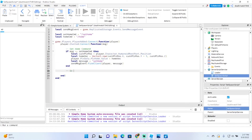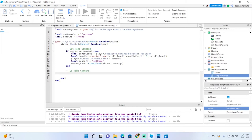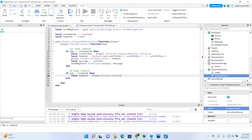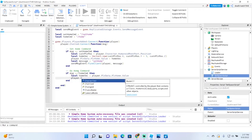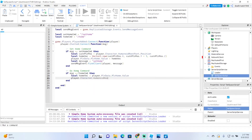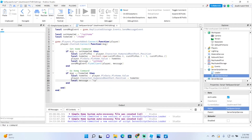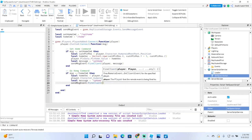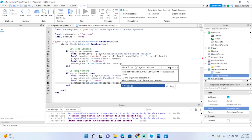And this is the go home command. It's basically the same thing. We type: if message == homeCommand, then local homeVec = player.PLRData.PlayerHome.Value. Then: player.Character.HumanoidRootPart.Position = homeVec — and that's just the teleport command. Now: local message = 'TPHome', then sendMessageEvent:FireClient(player, message).